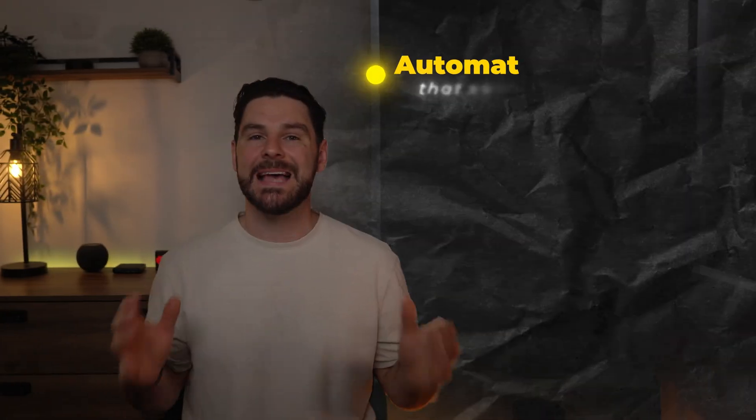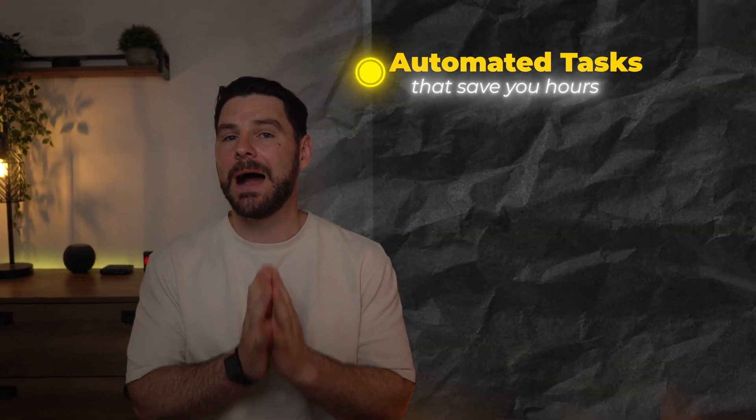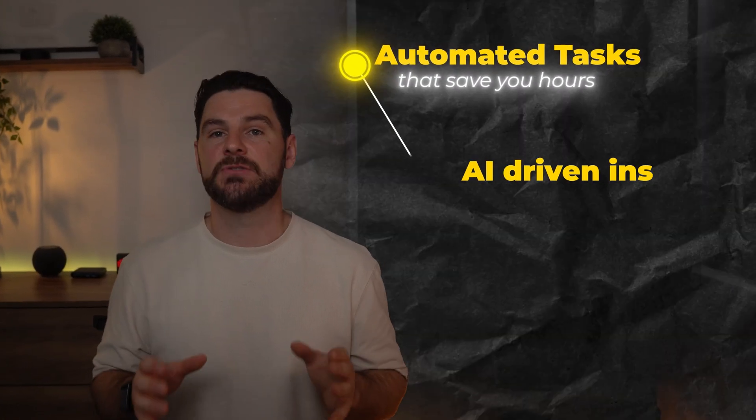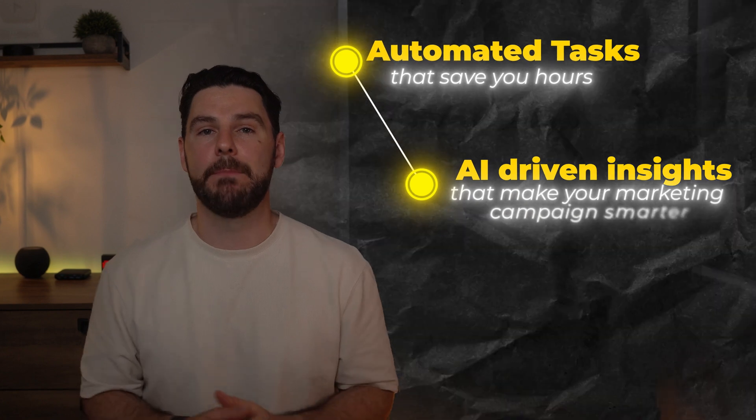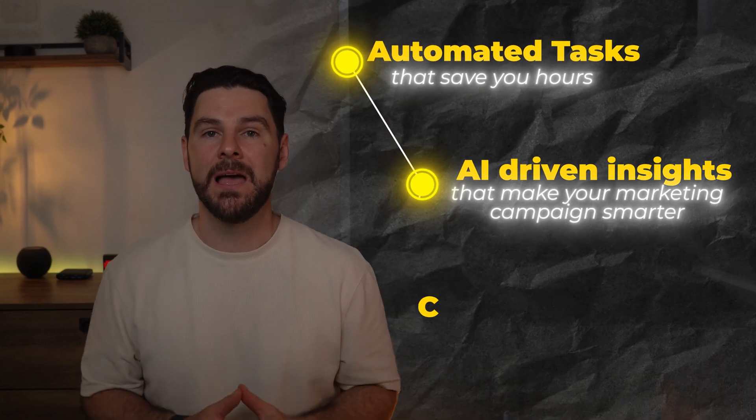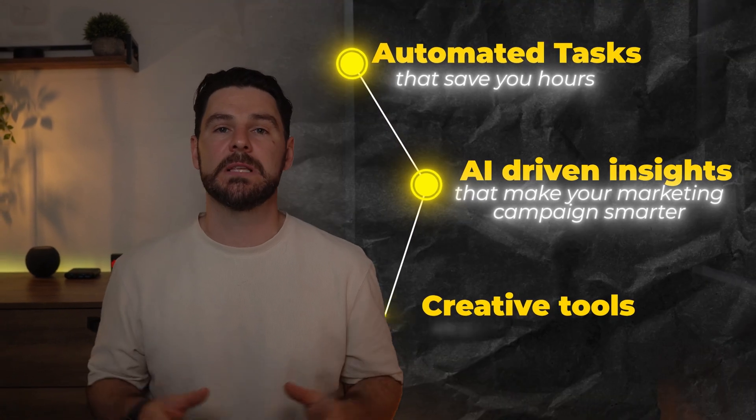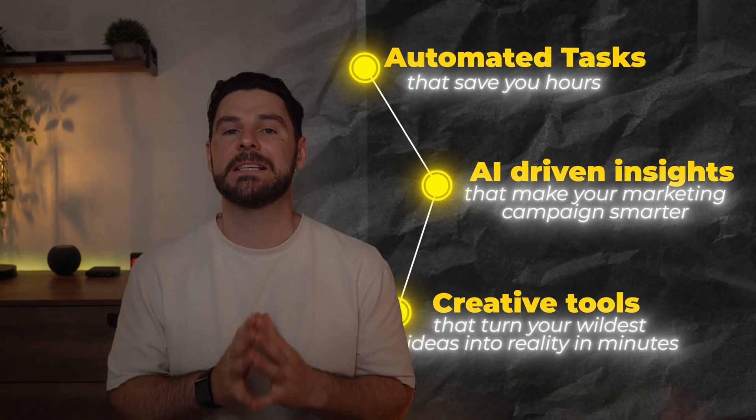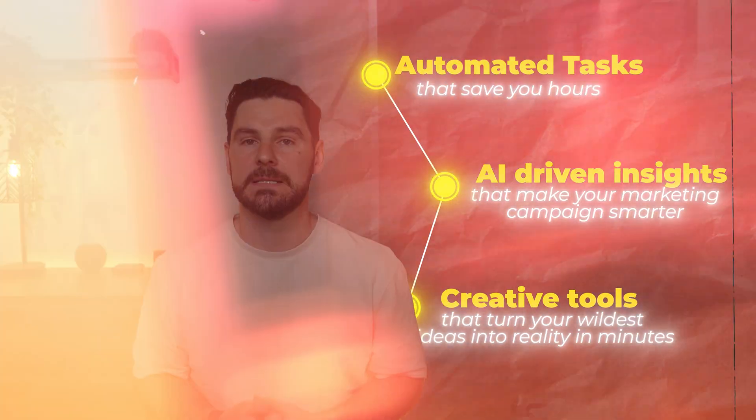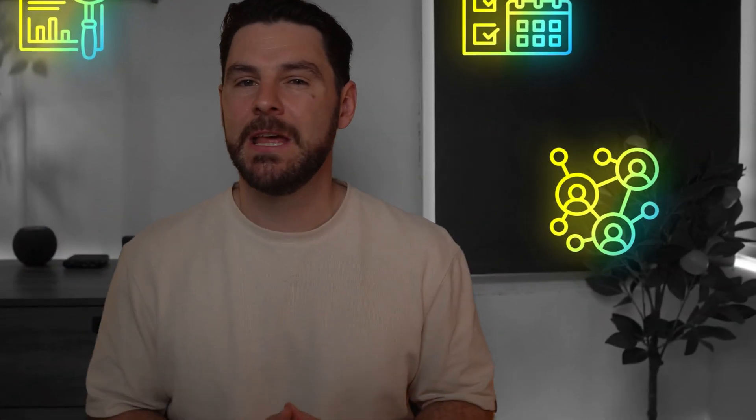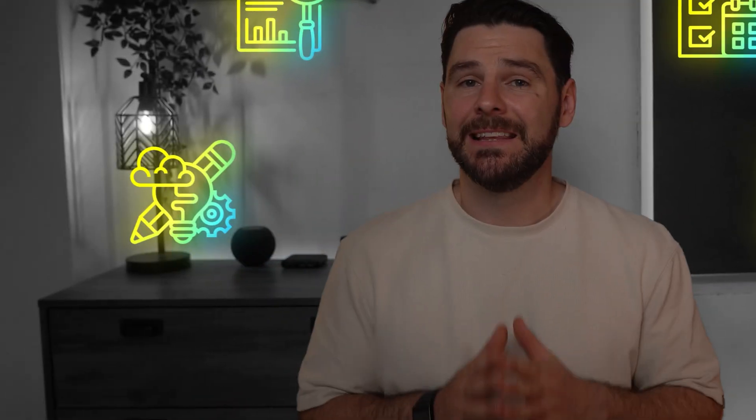Picture this: automated tasks that save you hours, AI driven insights that make your marketing campaigns smarter, and creative tools that turn your wildest ideas into reality in minutes. I'm talking project management, reporting, communication, design, lead generation, and so much more.